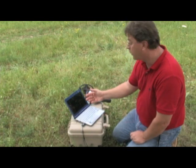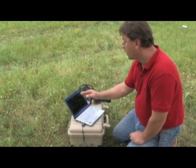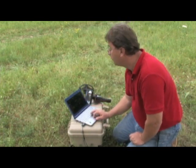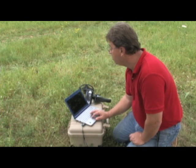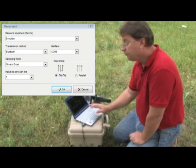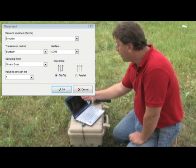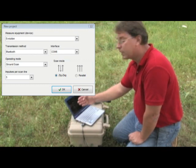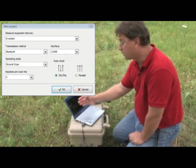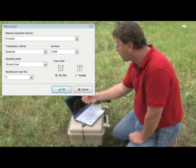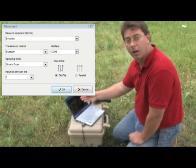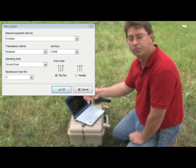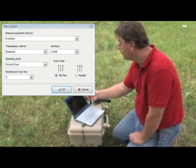In the Visualizer 3D software, I started the software. I'm going to select File, New, and then I have my new dialogue box here. I'm going to select Evolution, and it's going to say Transmission Method. I select Bluetooth, and the COM port will come up automatically when you have everything already installed.